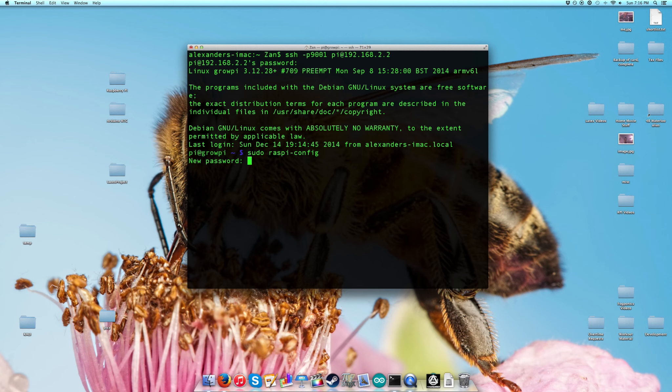Change your password to something more complicated than a single word like raspberry. That's an easy target for a dictionary attack by a bot.